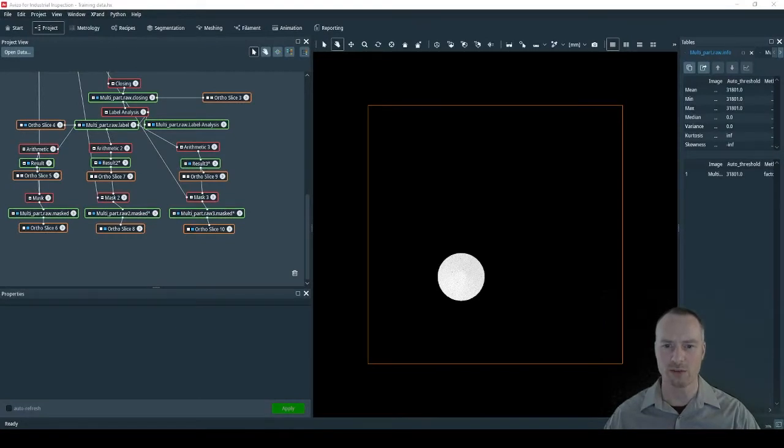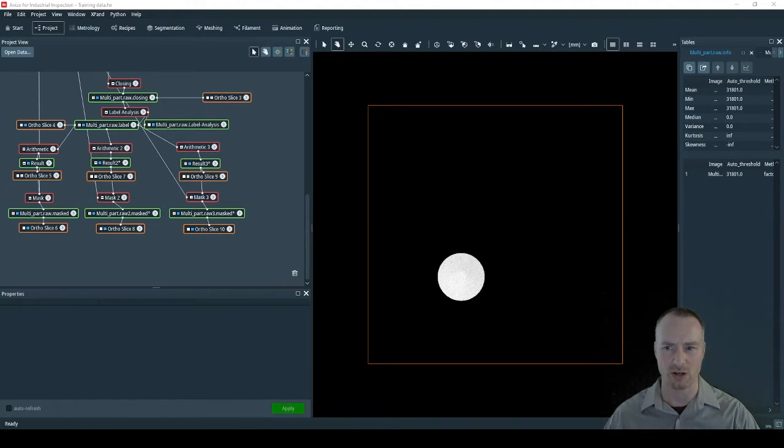We now have all three components separated and we can start analyzing the prosody associated with each component. First we will be considering component one.